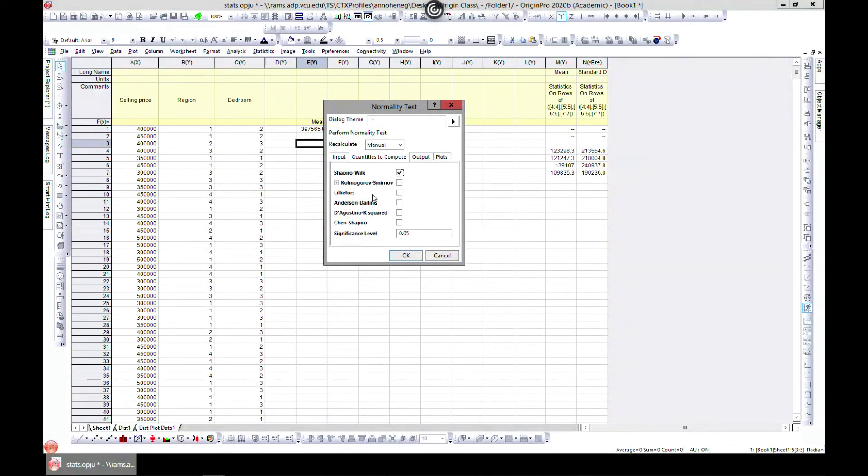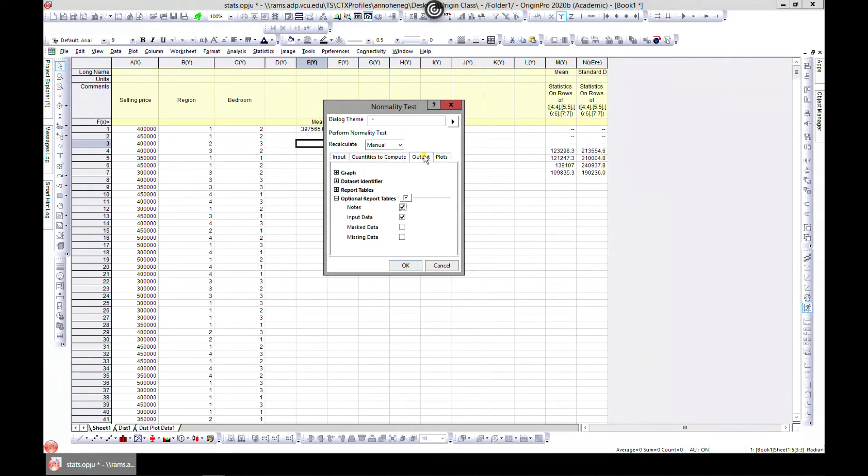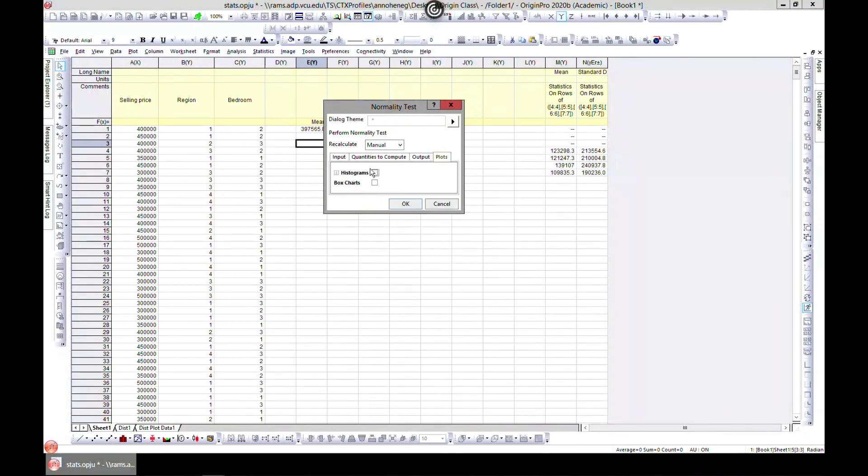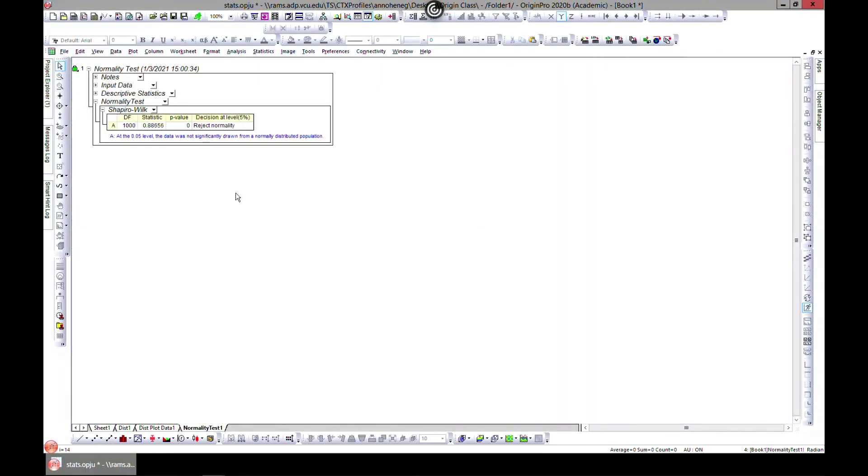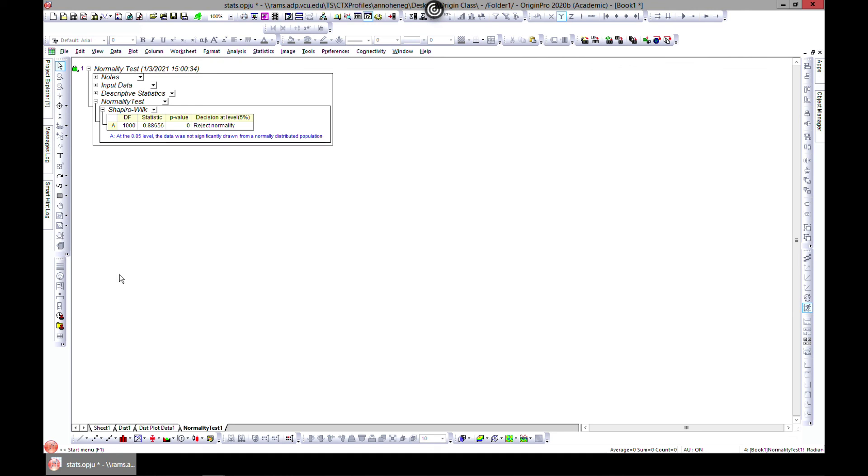And you can also add graphs and all in plots if you want. At the 0.05 level, the data was not significantly drawn from a normally distributed population. So that is your result. Basically, you can do all these tests with your data and all these analyses with your data. That will be it for this lecture.